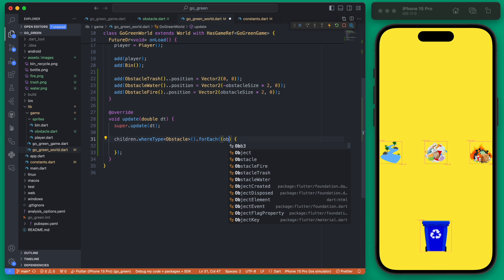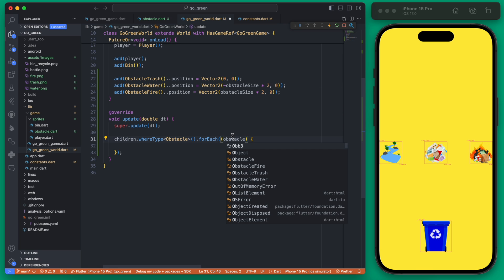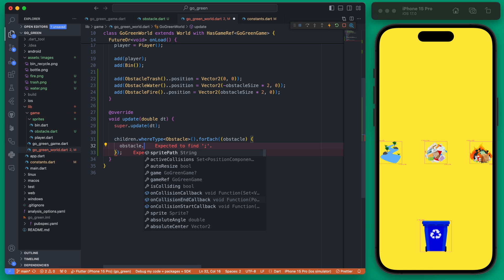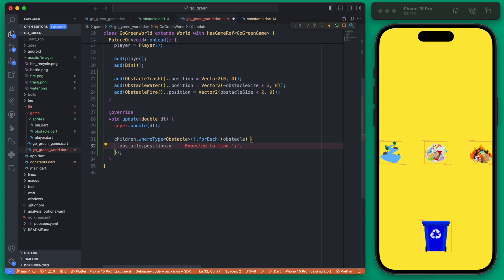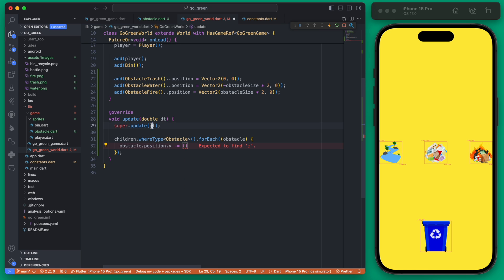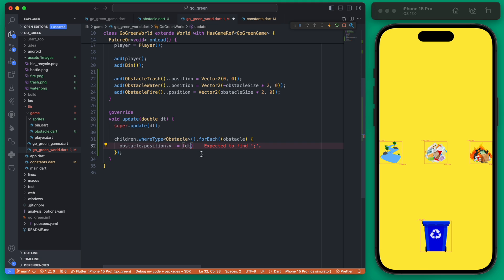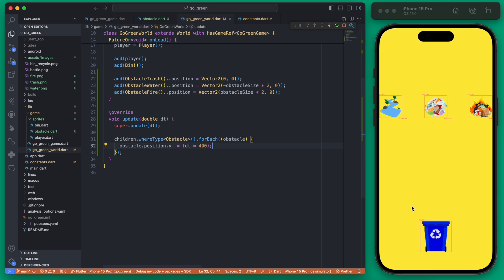For each element, which is actually an obstacle, we'll change this for easier understanding. Each obstacle's position of y we're going to subtract the time element here. This is the change in time and we're going to multiply this by essentially a speed factor. For now we'll give it 400. The more you increase this the faster the obstacles will move up the screen.